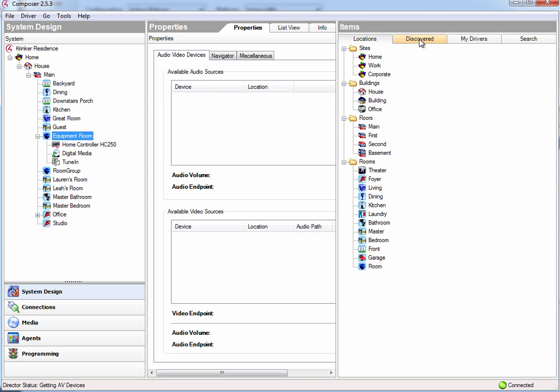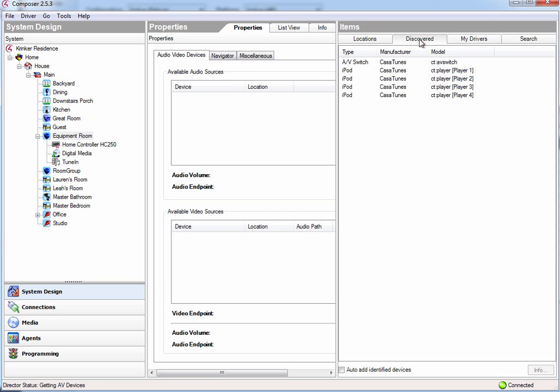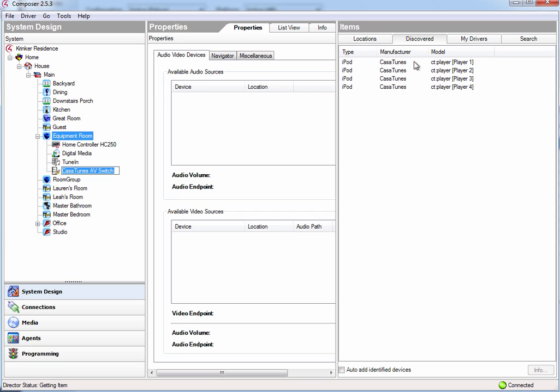Because CasaTunes supports SDDP, you'll see that all the CasaTunes equipment is automatically discovered, which makes it really easy to add to your project, and also it will automatically configure the IP information. So let's go ahead and add the switch to our project, and we can use the name CasaTunes AV Switch.